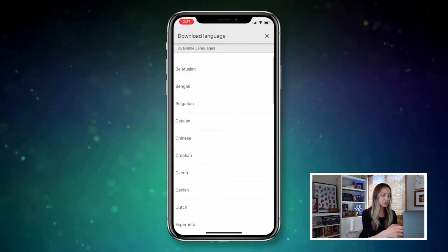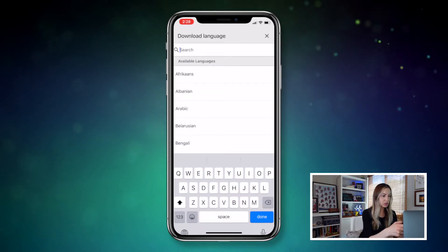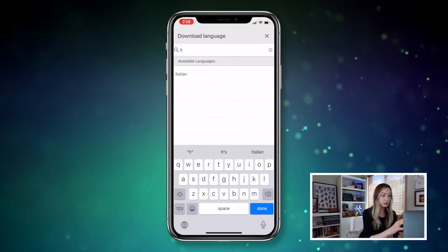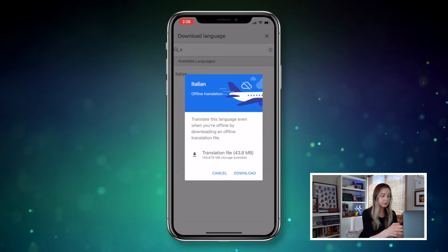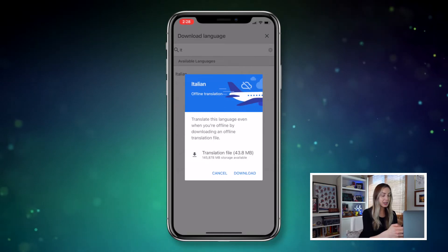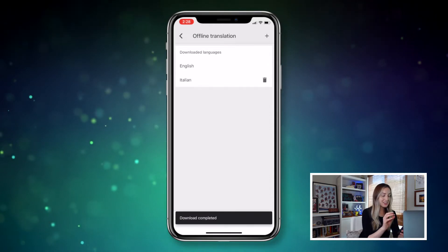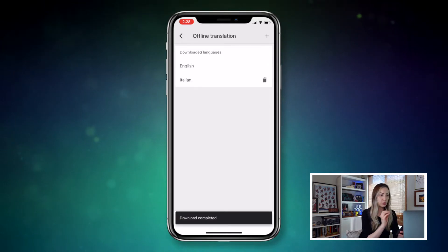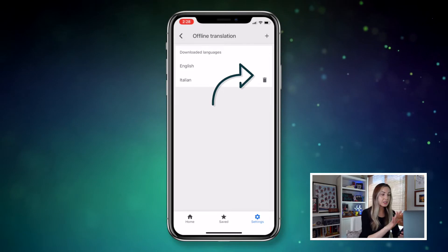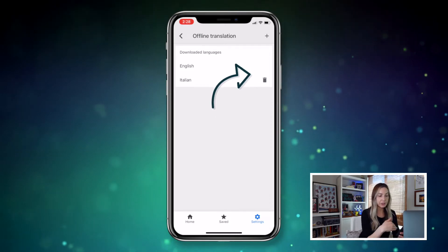Here you can tap the plus symbol to add your desired languages. So if you're traveling to Italy, you can simply scroll to search for Italian and then select download. Once you've downloaded all the languages you want, this is also where you'll be able to upgrade a language or delete a downloaded language to free up some space. This is super helpful if you don't have WiFi or a great data package — this way, you can always translate to and from that downloaded language.